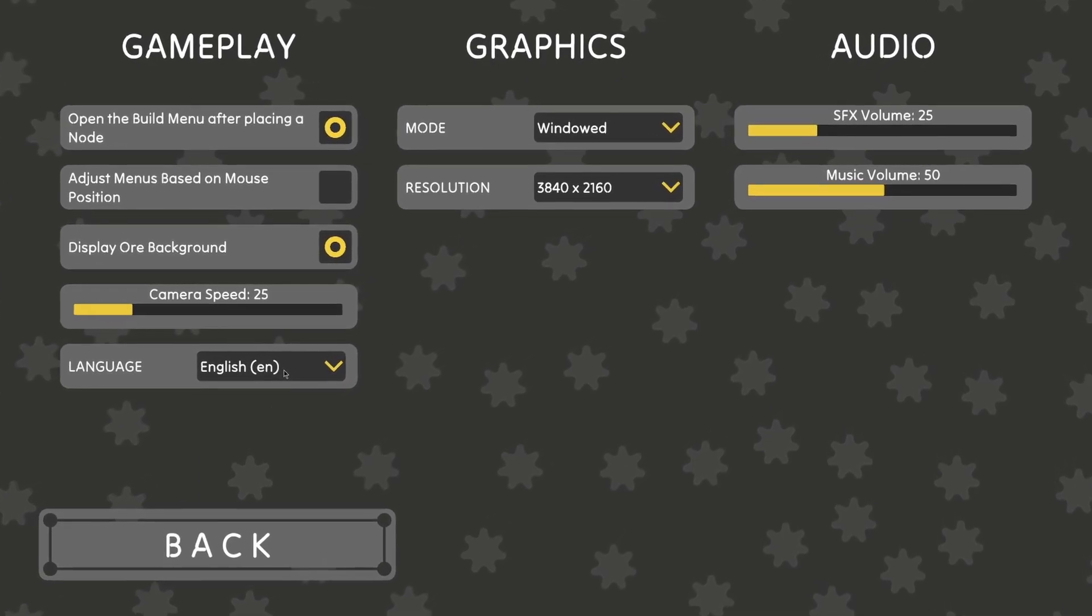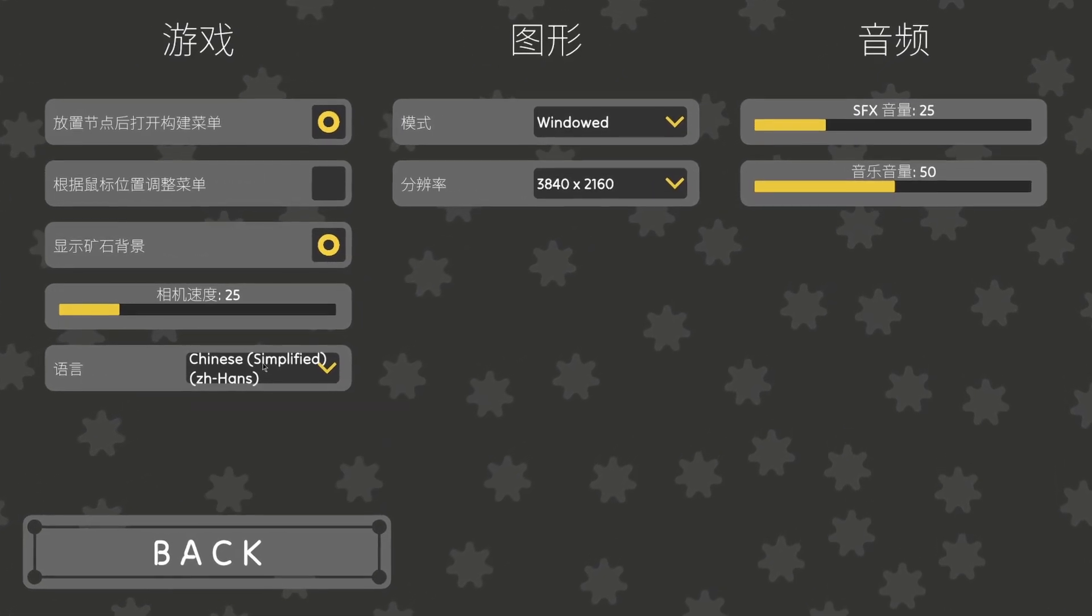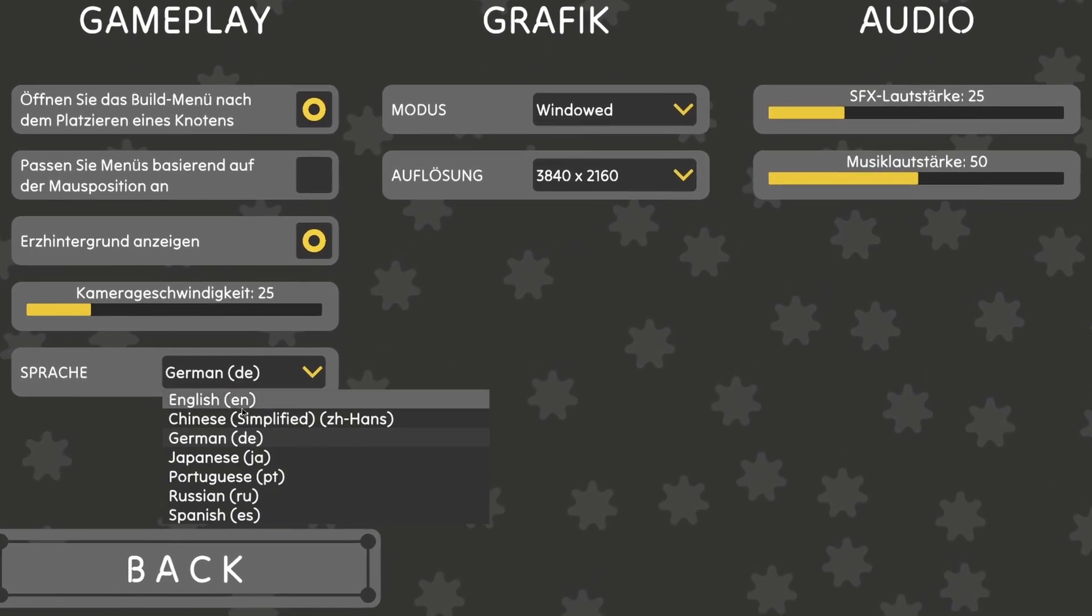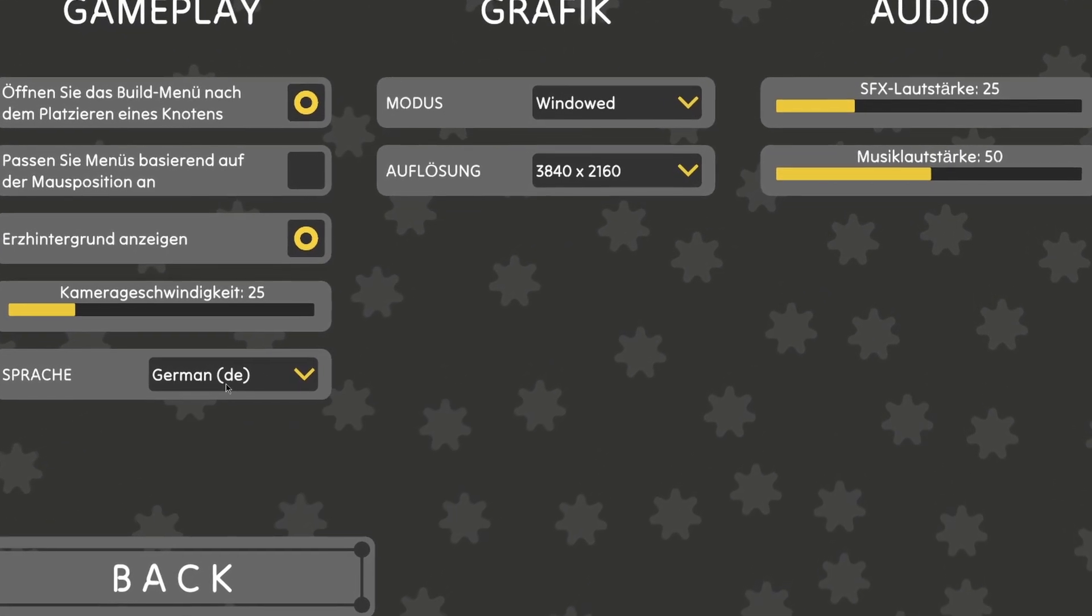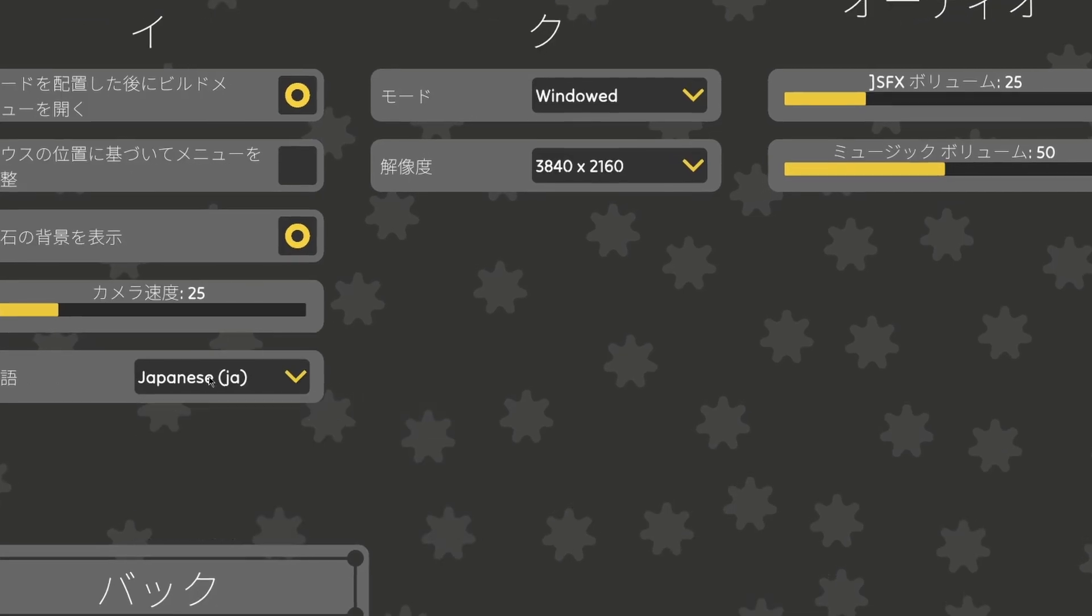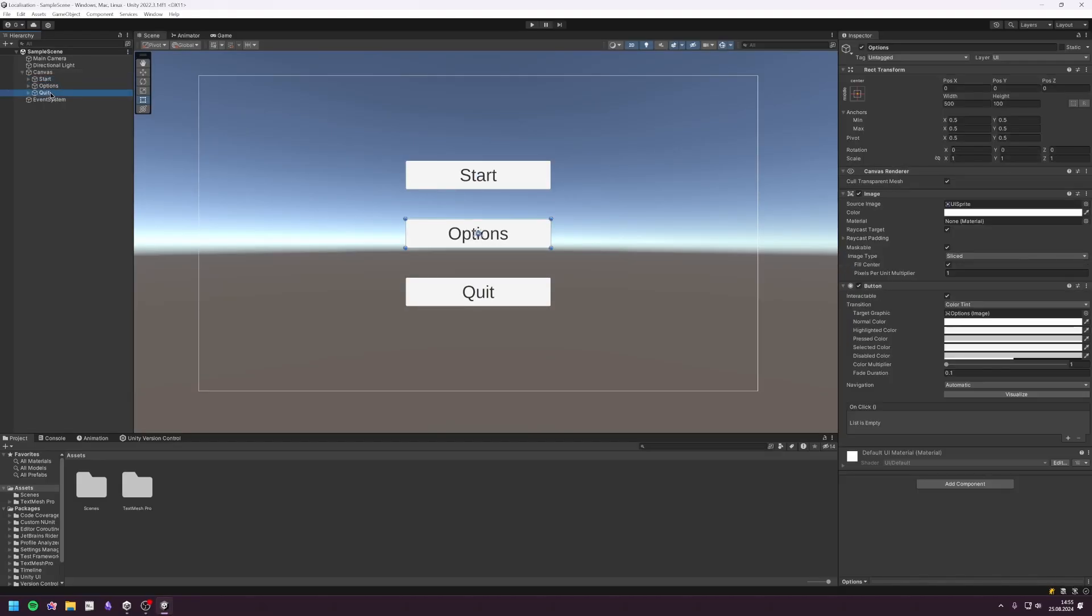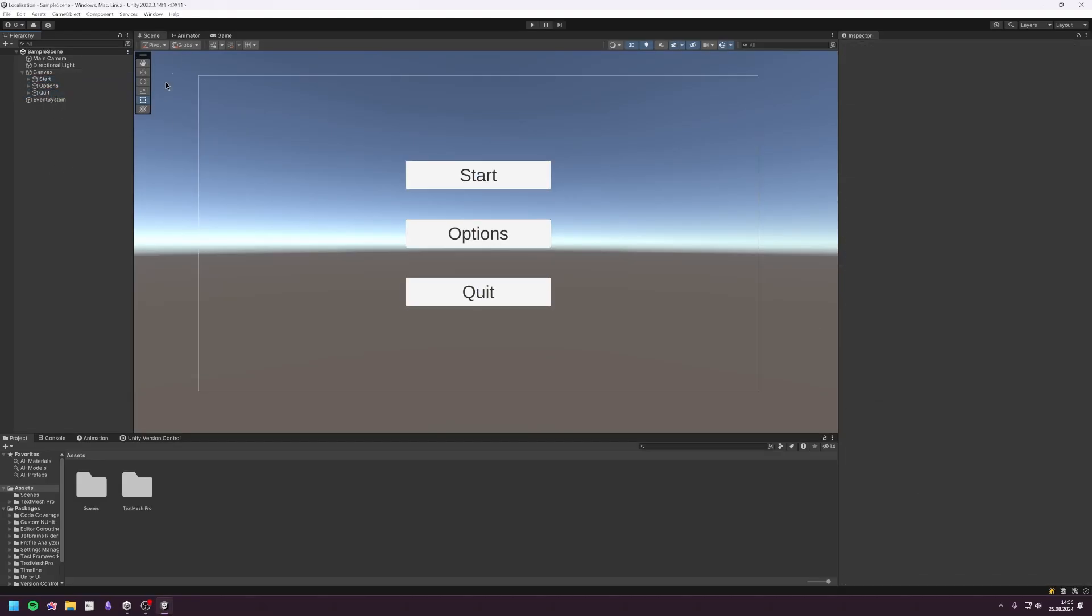Hello everyone! Today I'm going to show you how you can translate your game into multiple languages using the Unity Localization package. We're going to translate the simple main menu scene I just built in an empty project.